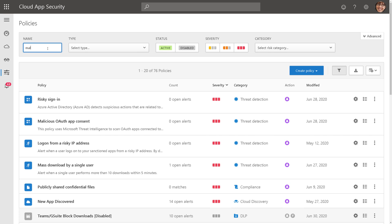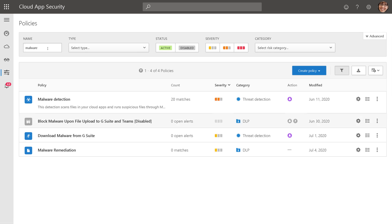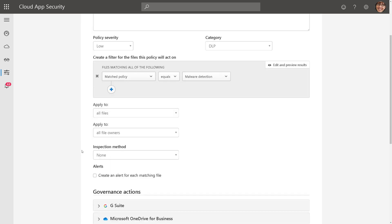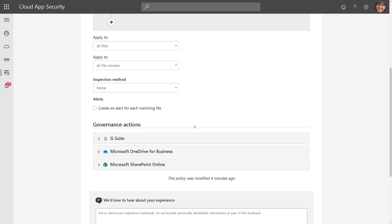So here, I'm going to type in malware and filter my malware policies. I'm going to bring up the malware remediation policy, and this is saying, anytime the malware detection policy is matched, it's fired, then apply these governance actions.